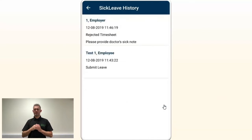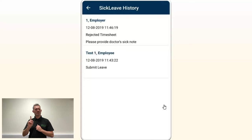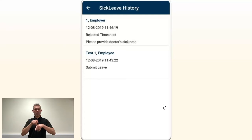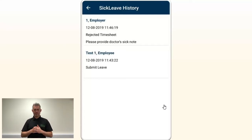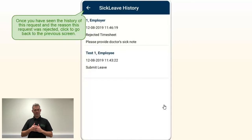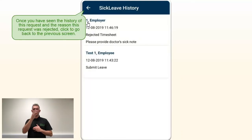If you click on the clock icon, you can see the sick leave history and any comments from your employer. Here it seems that the employer has requested to provide a doctor's sick note. After reading the comment, you can click to go back.